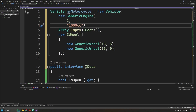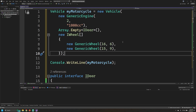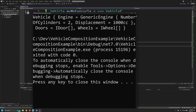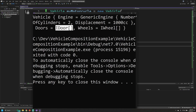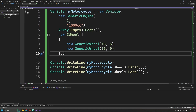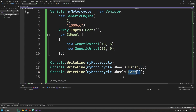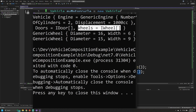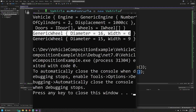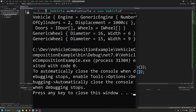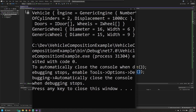Now that we have all of these created, we actually have an instance of a motorcycle. Let's print it to the console. We can see our vehicle record — the engine is of type generic engine with two cylinders and 1000cc displacement. The doors array is empty as expected. Then printing out the first and last wheels individually, we can see the two wheel instances we defined. Coming back to composition, we made a vehicle that has nothing to do with the type motorcycle, car, or truck — instead the individual pieces we passed in actually make up what makes a motorcycle.